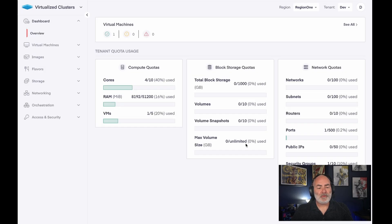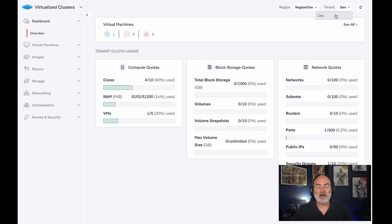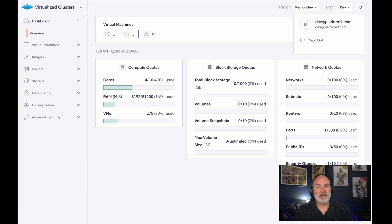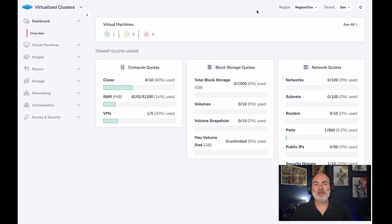Here we are. I have logged into Private Cloud Director. I'm logged into a dev tenant as a dev user, which means that they are a self-service user for this tenant.